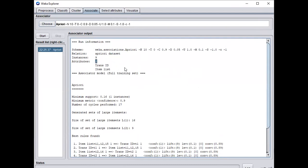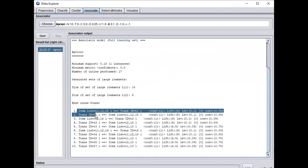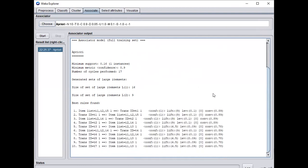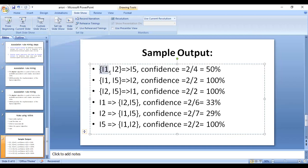After clicking Start it will generate the output — the scheme, the relation is a priori, instances is 9 rows, and attributes are 2: transaction ID and item list. Different association rules are generated, in the form A implies B. For example, I1, I2 implies I5, with corresponding confidence values.